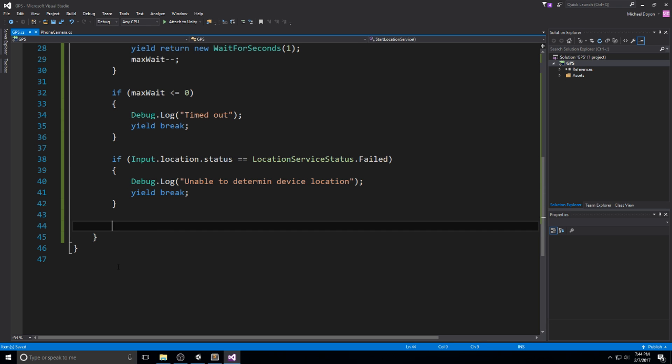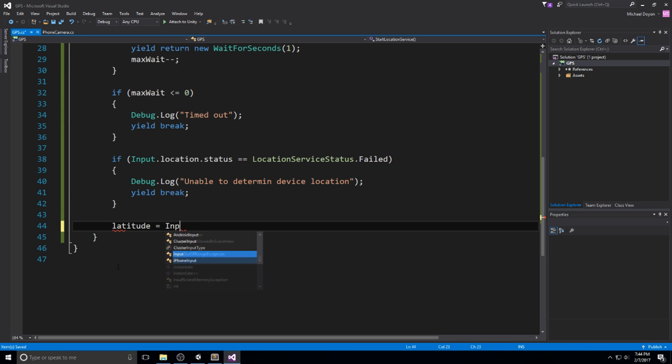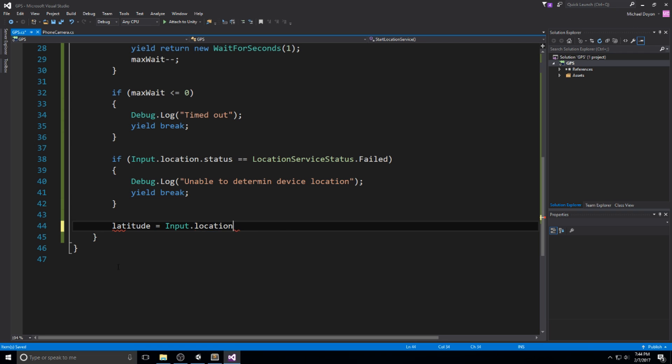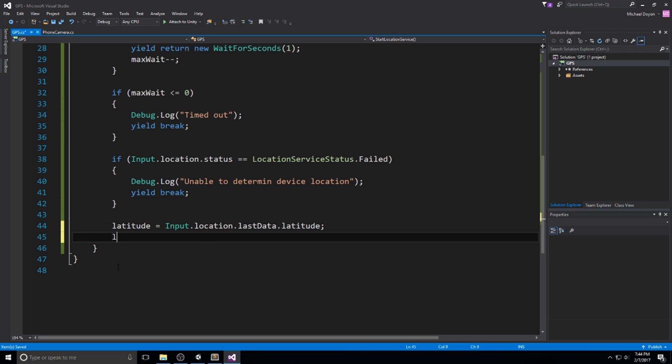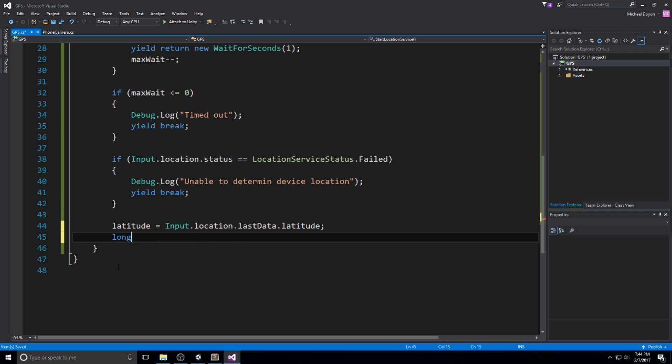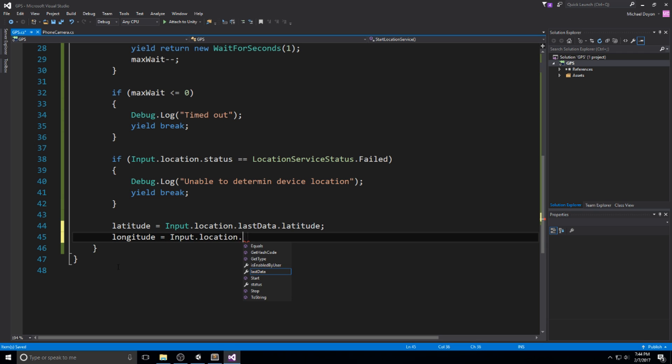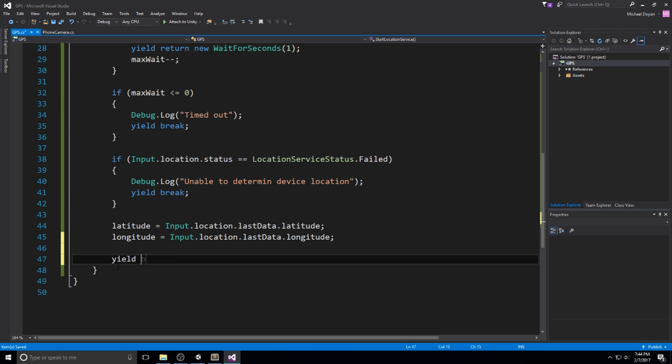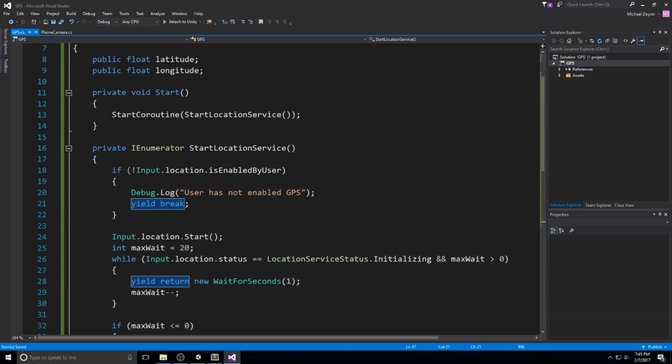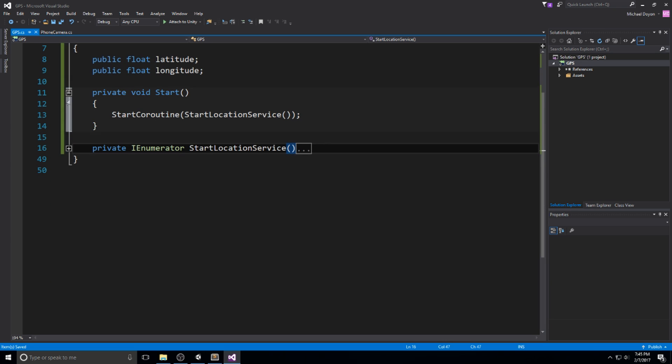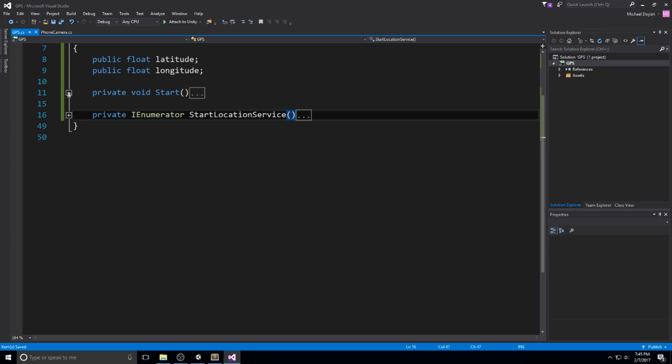In case that it went through those two checks and it's actually working, then it means we do have our service working. At this point we can say latitude equals input.location.lastData.latitude and longitude equals input.location.lastData.longitude, then yield break to finally finish this function. Just like this we manage to start our GPS.